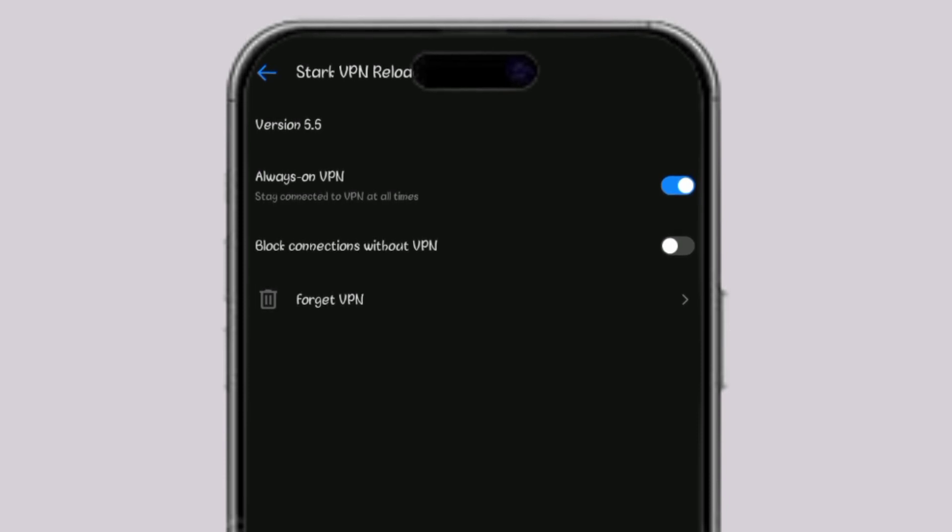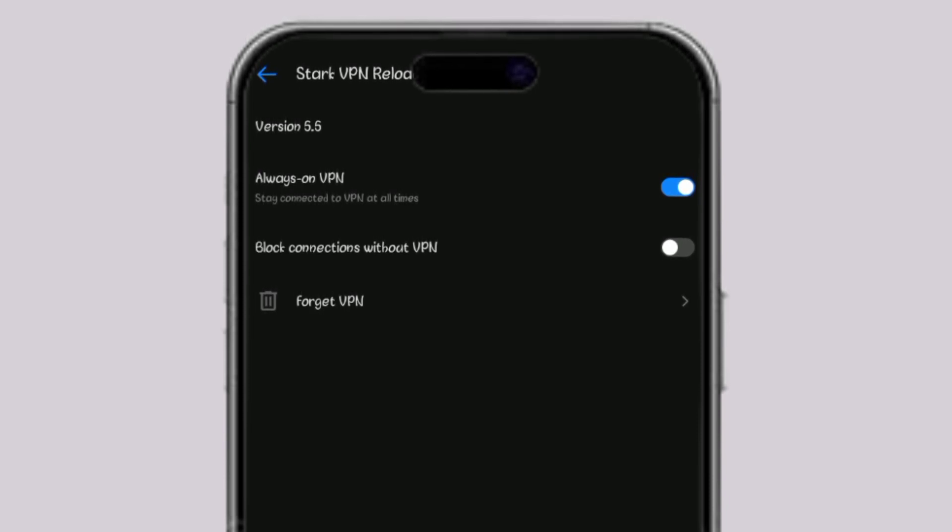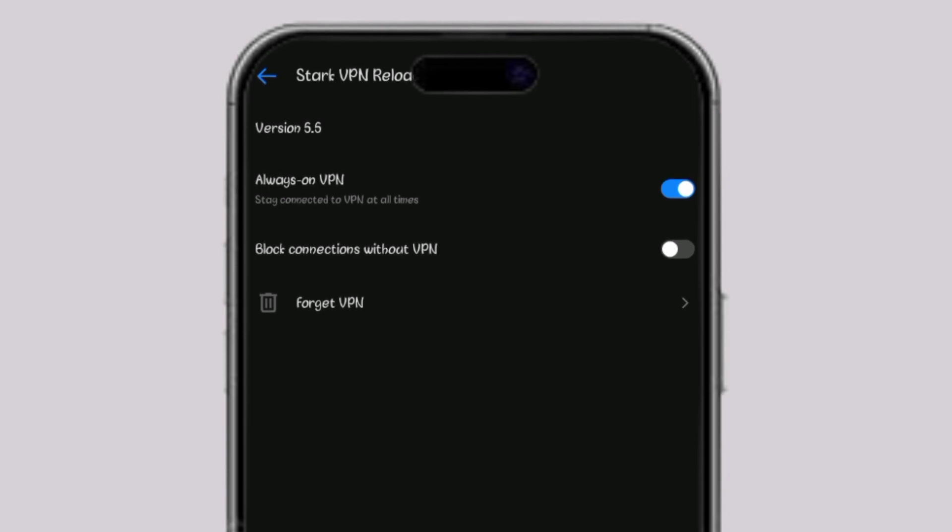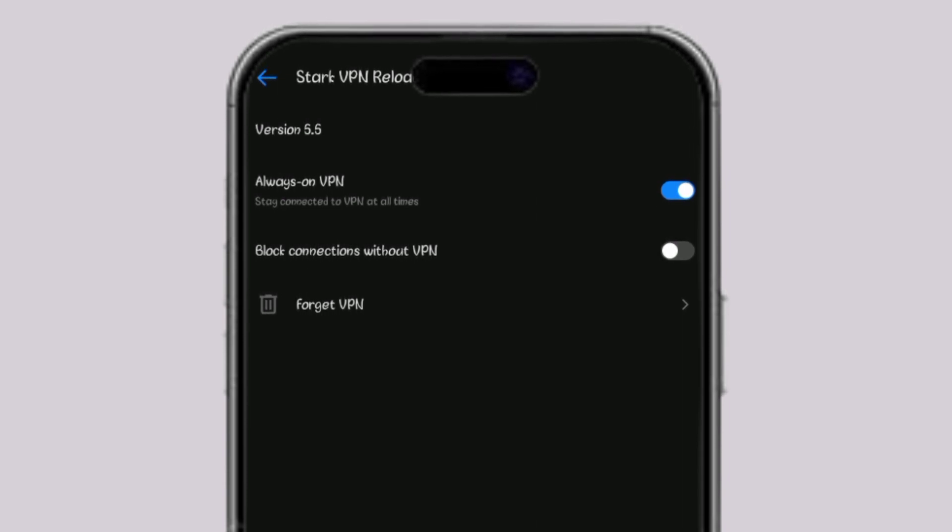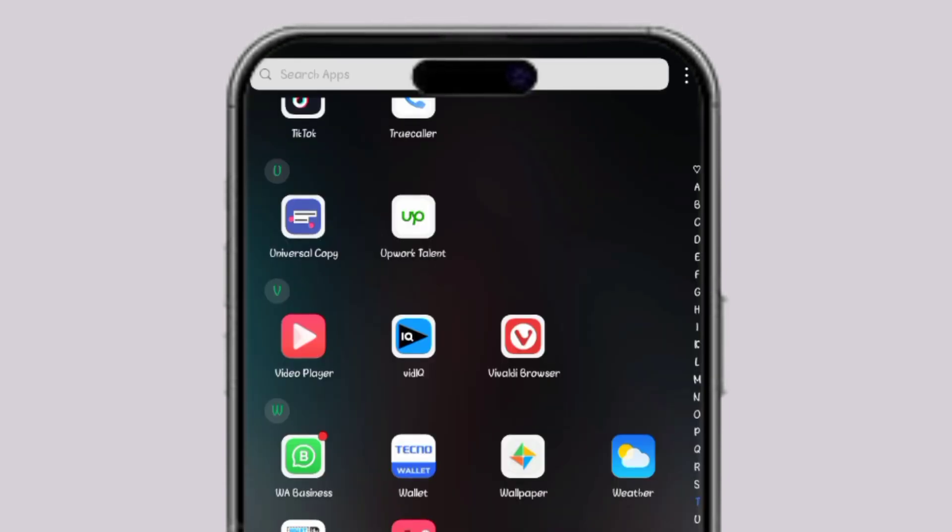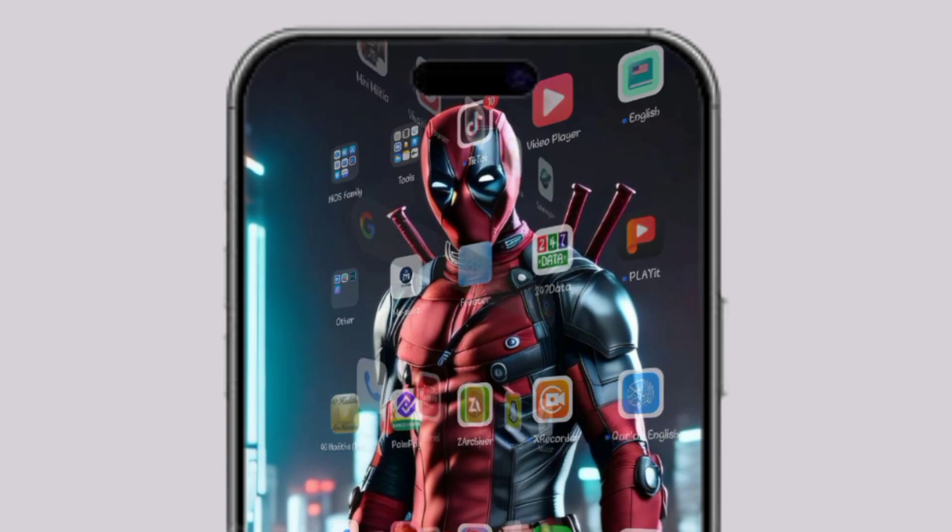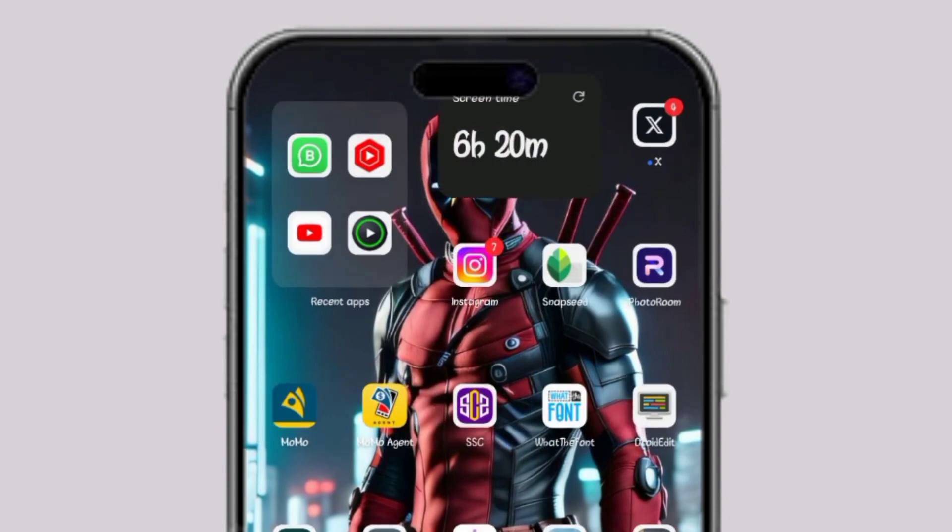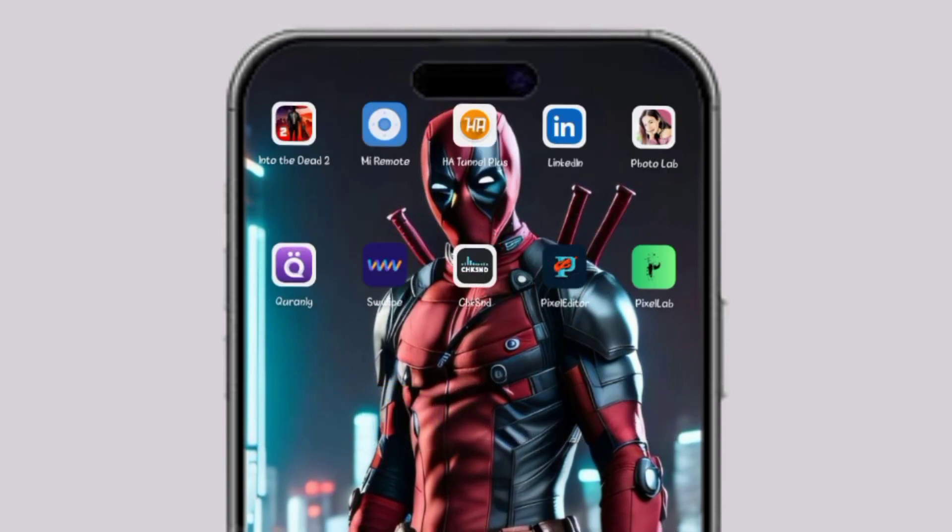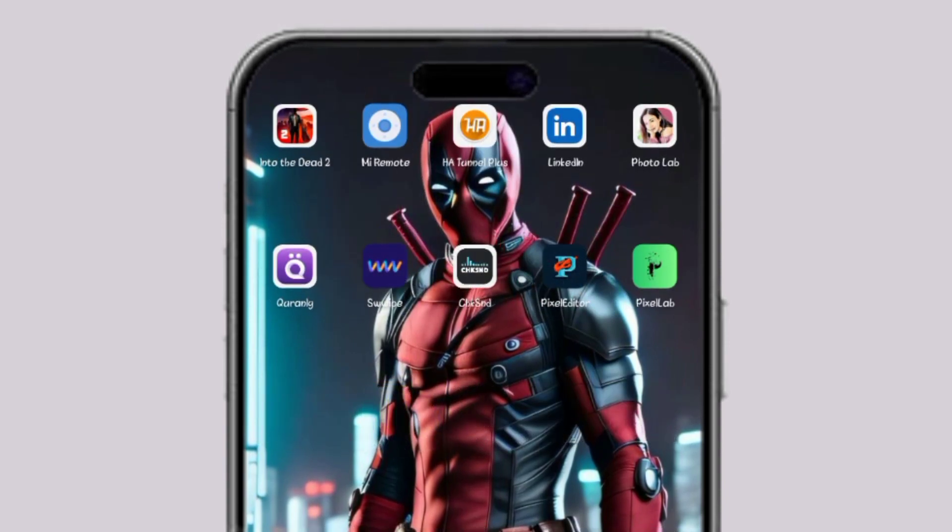But if the disconnection problem persists, it means you're having bad network in your area. If Stack VPN is not working, I recommend you download AdTune VPN.